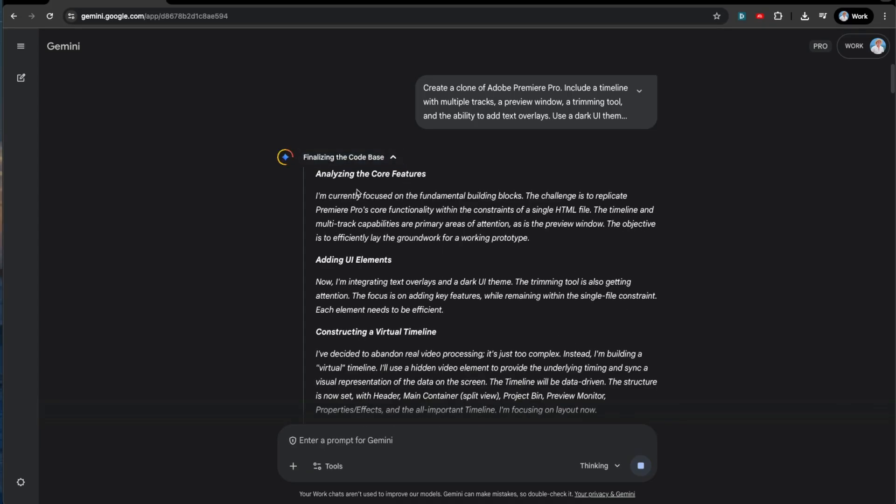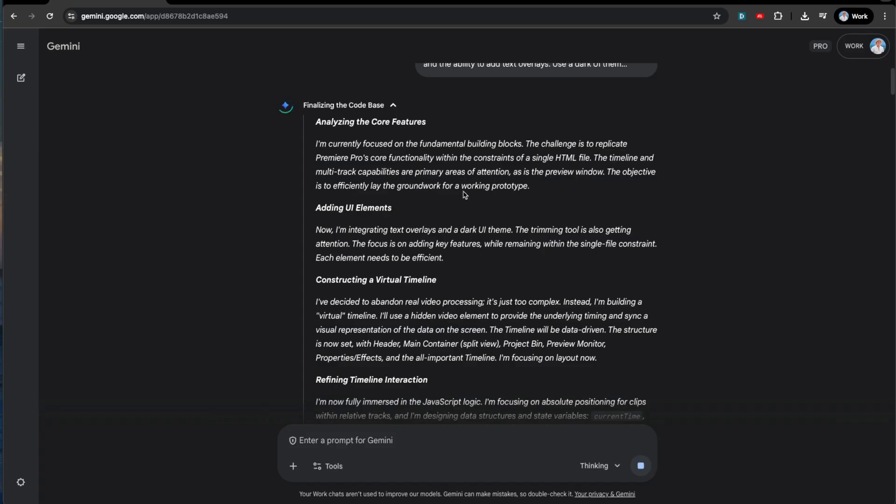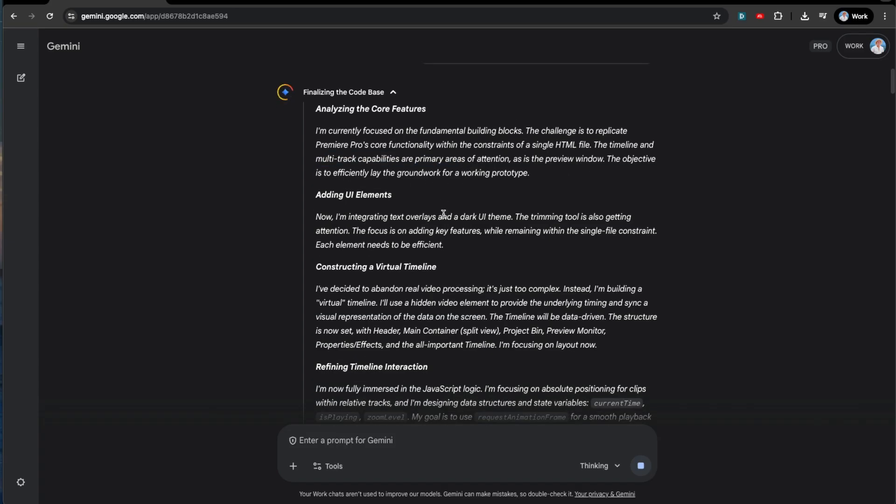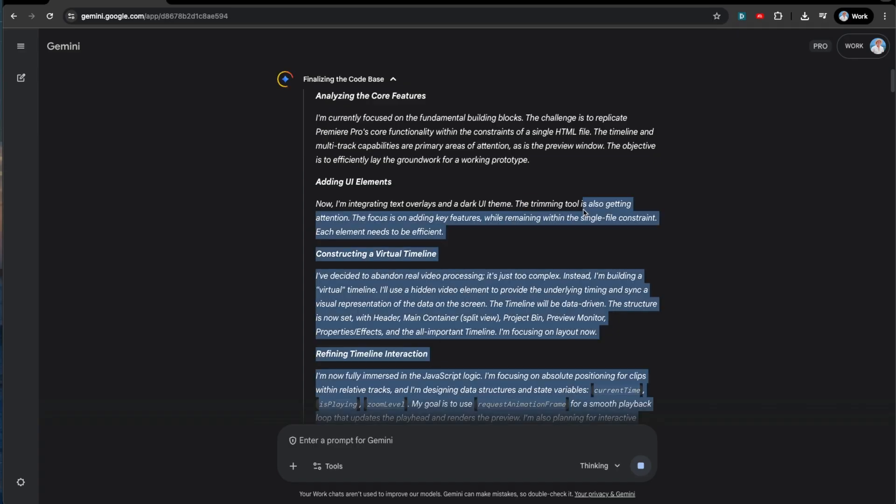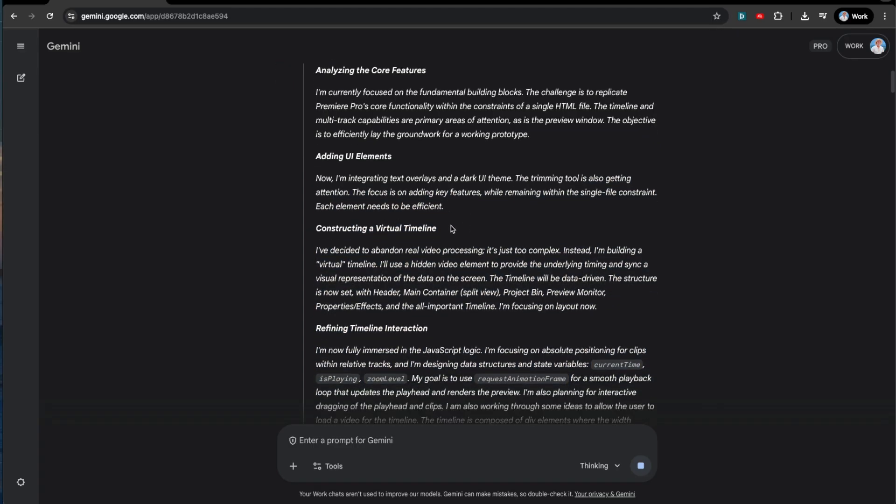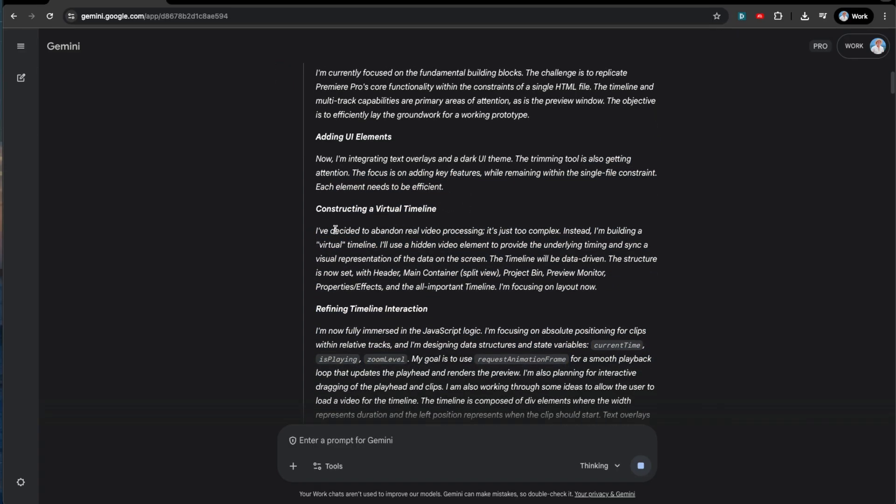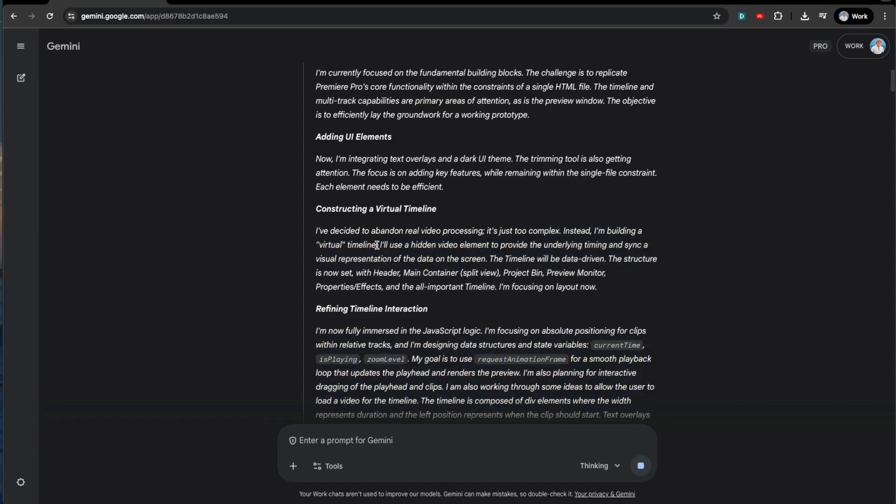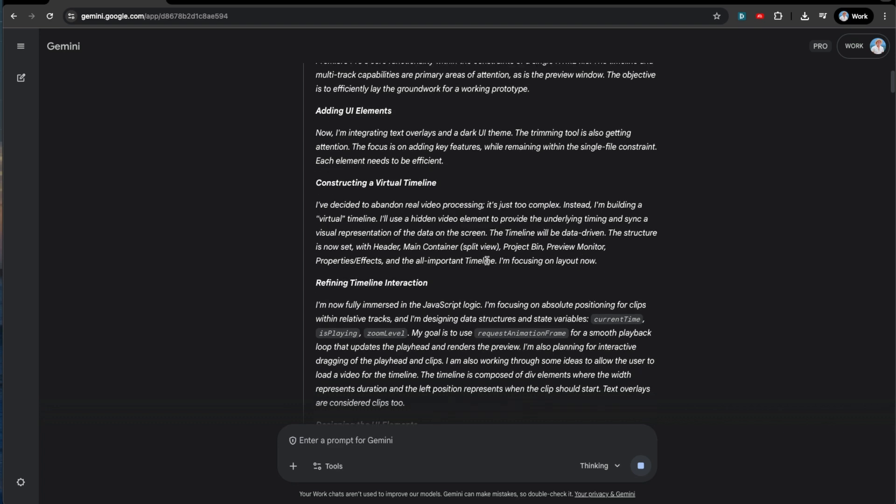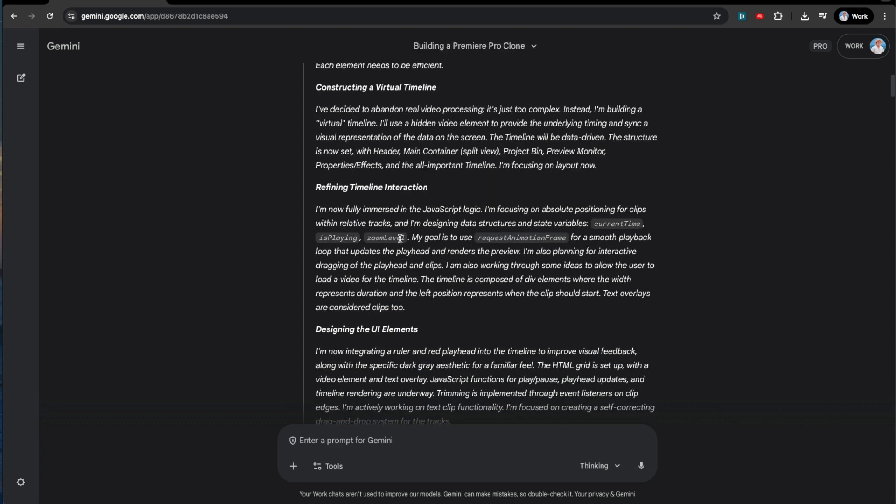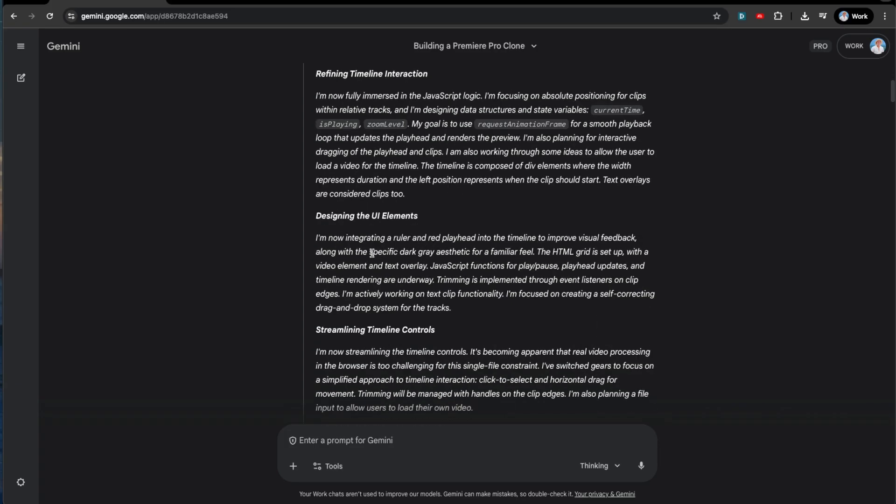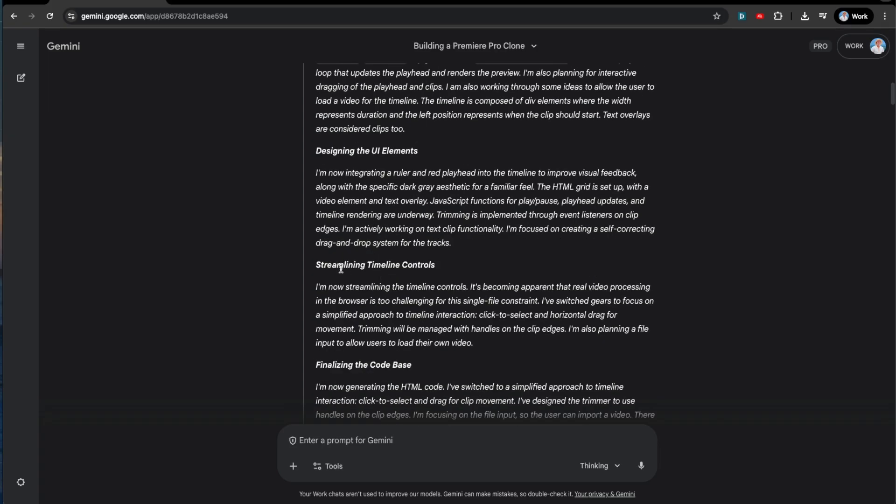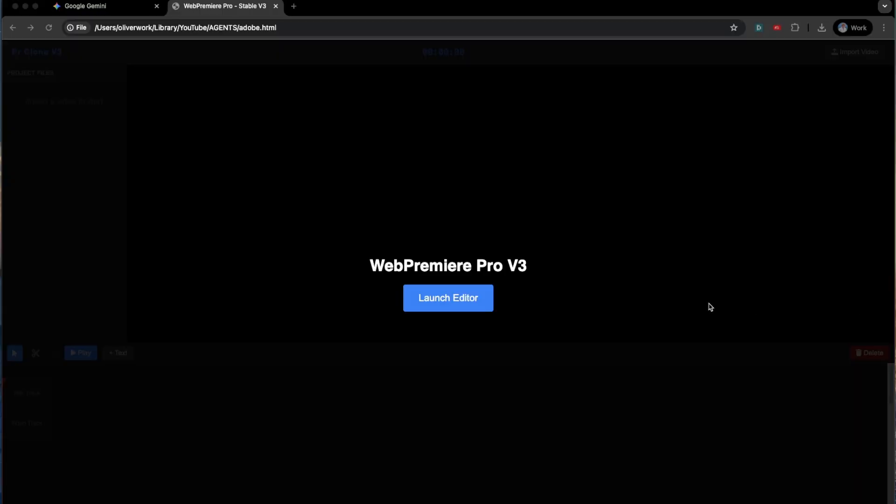As it's running, let's check out canvas. So it's focusing on the building blocks. Multitrack capabilities, integrating text overlays and dark UI. Trimming tool is getting attention. That's what I asked for. It's going to decide to abandon the real video processing is too complex. Instead, it's just going to build a virtual timeline. It uses a hidden video element to provide the underlying timing. Refining timeline. Fully immersive. Let's just see. I think it's done. Looks like it did some stuff.